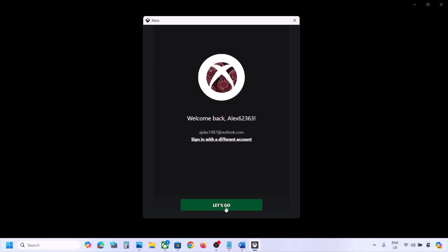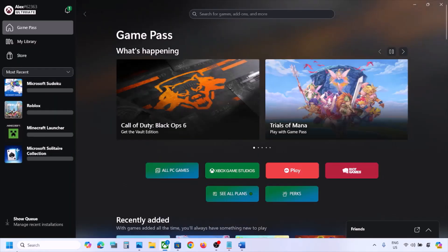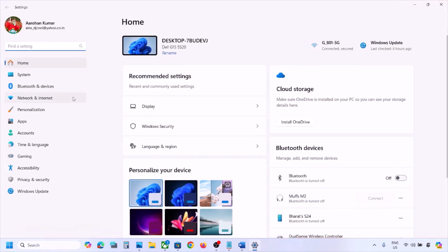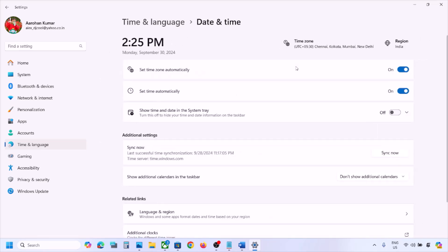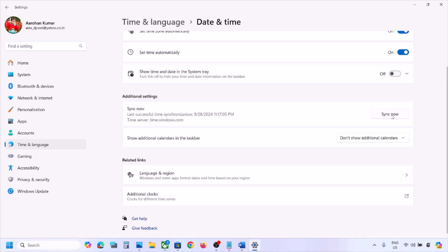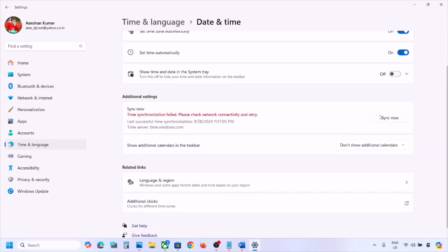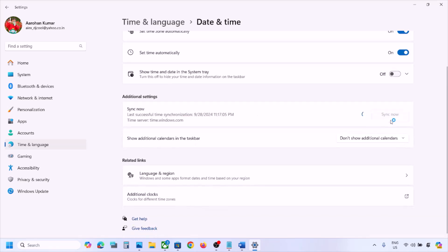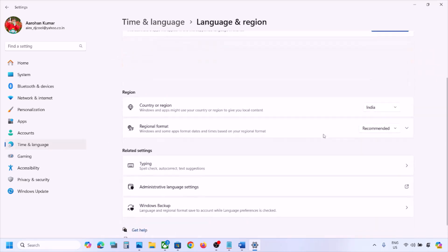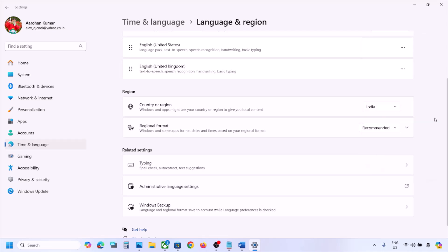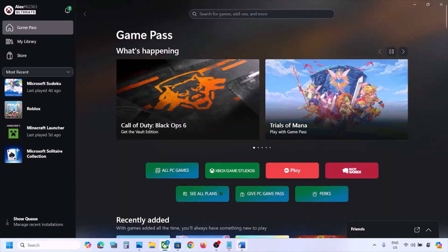Still not working? Make sure the date, time, time zone, and region are correct on your computer. Open Settings, go to Time & Language, then Date & Time. Turn on 'Set time zone automatically' and 'Set time automatically.' Scroll down and click Sync Now. Then go to Language & Region and make sure the correct country is selected.